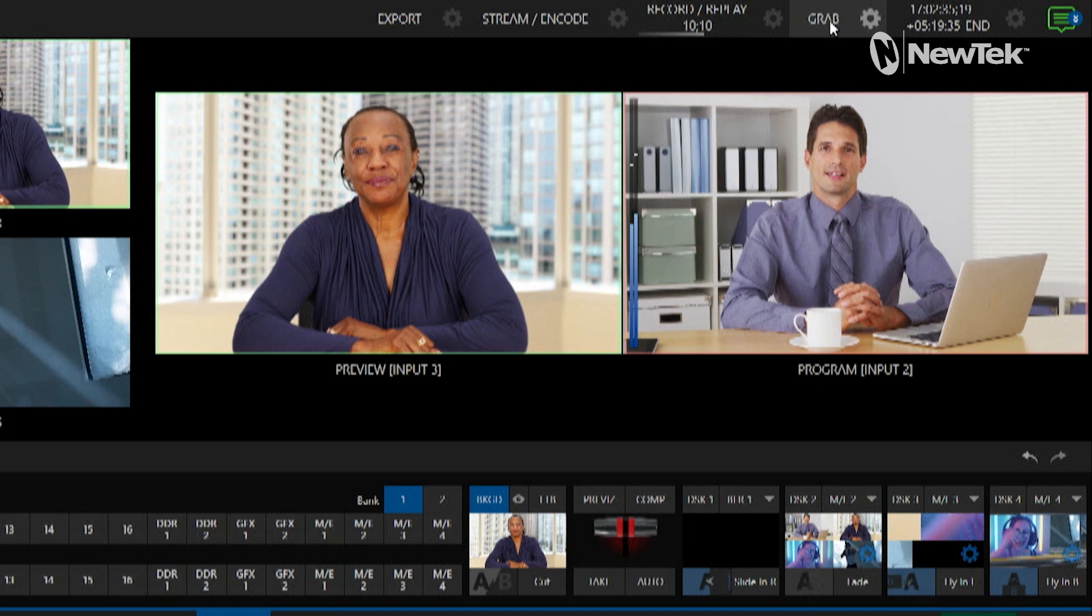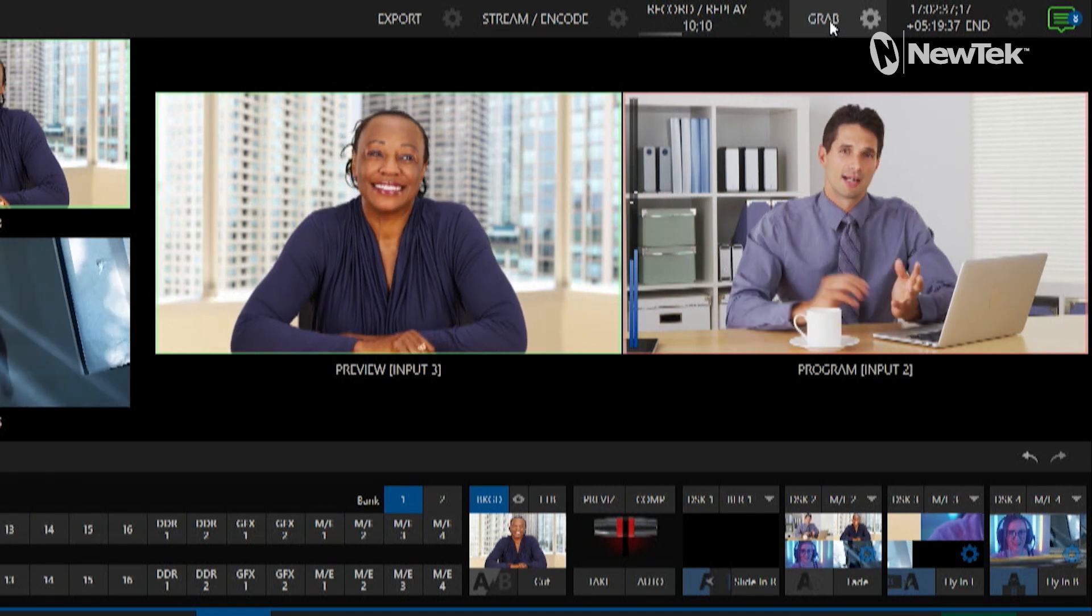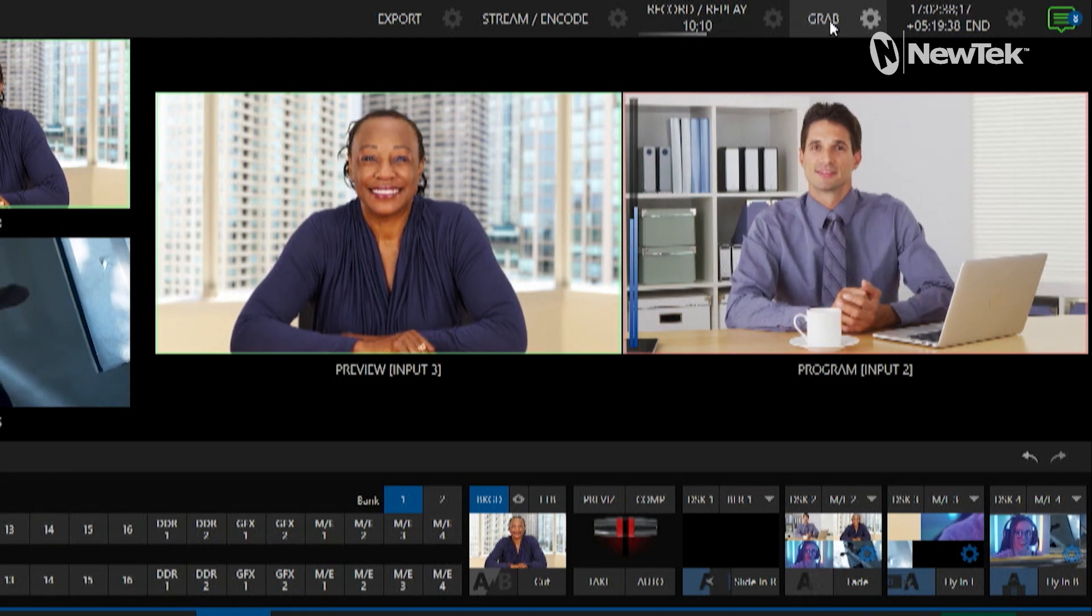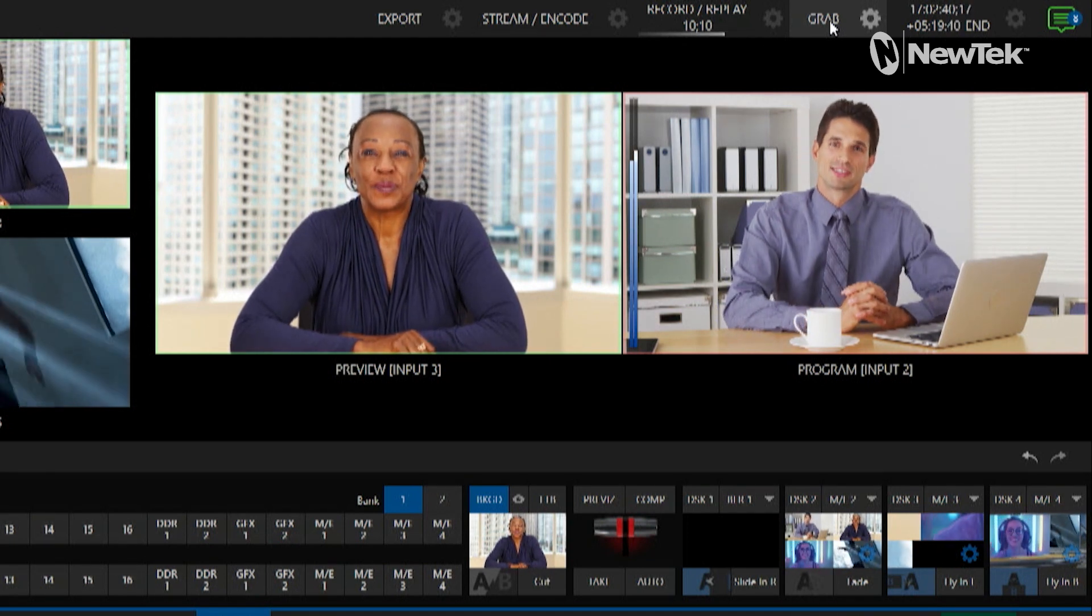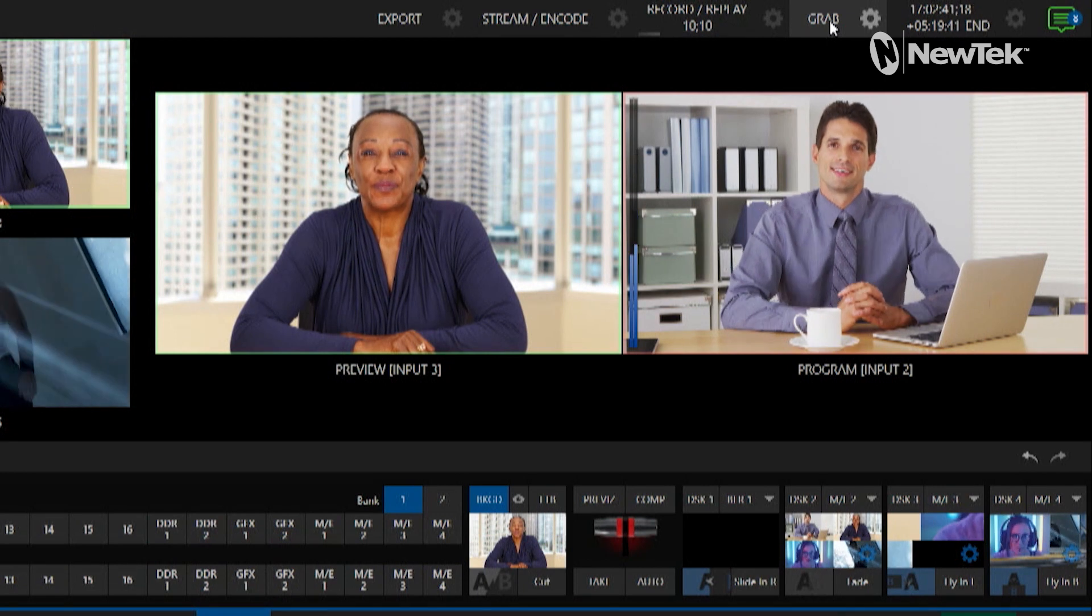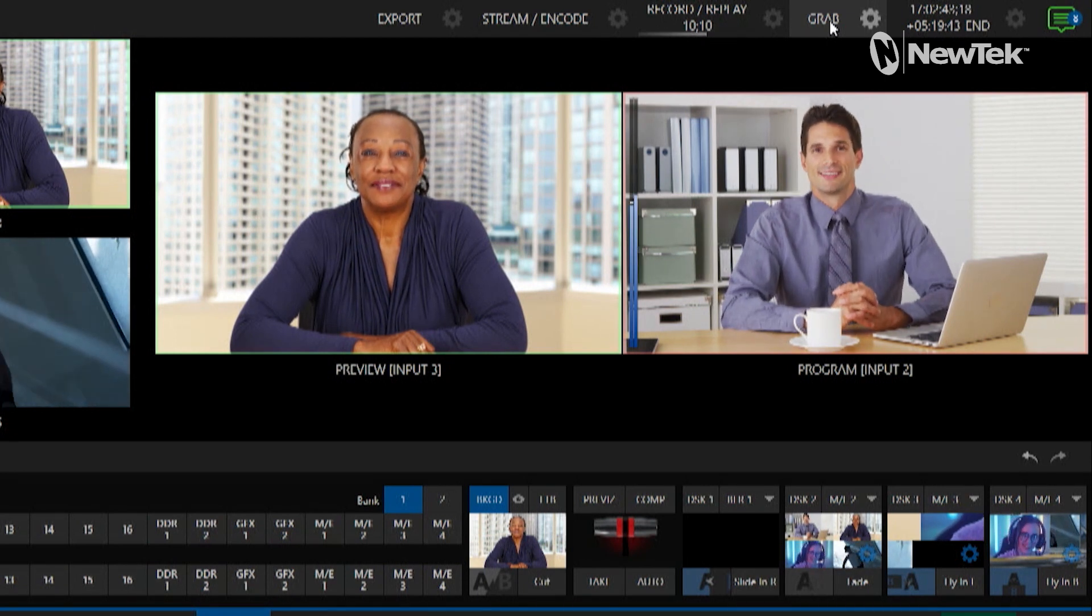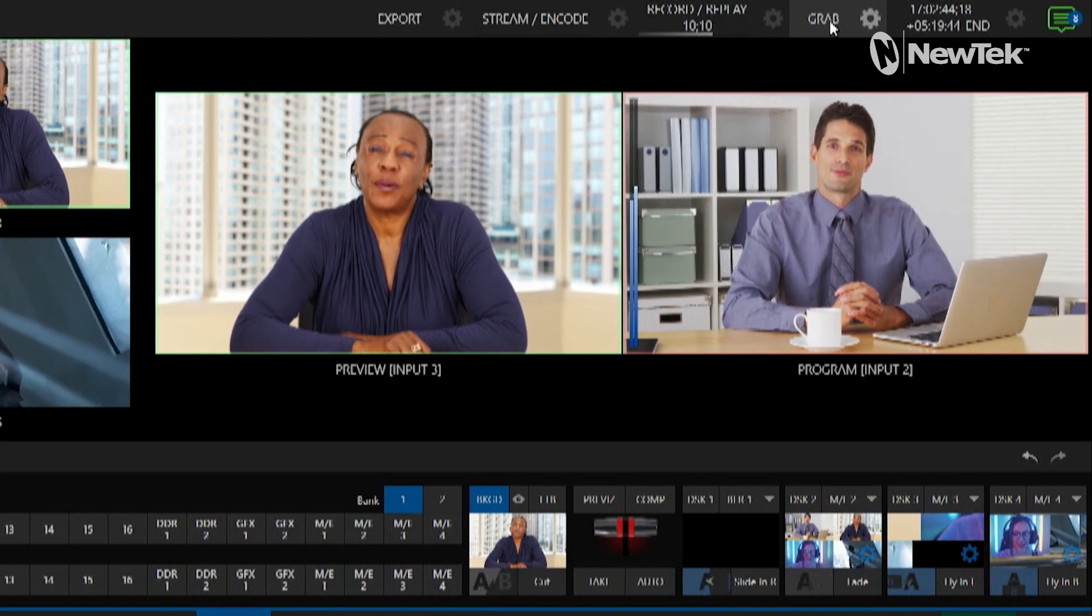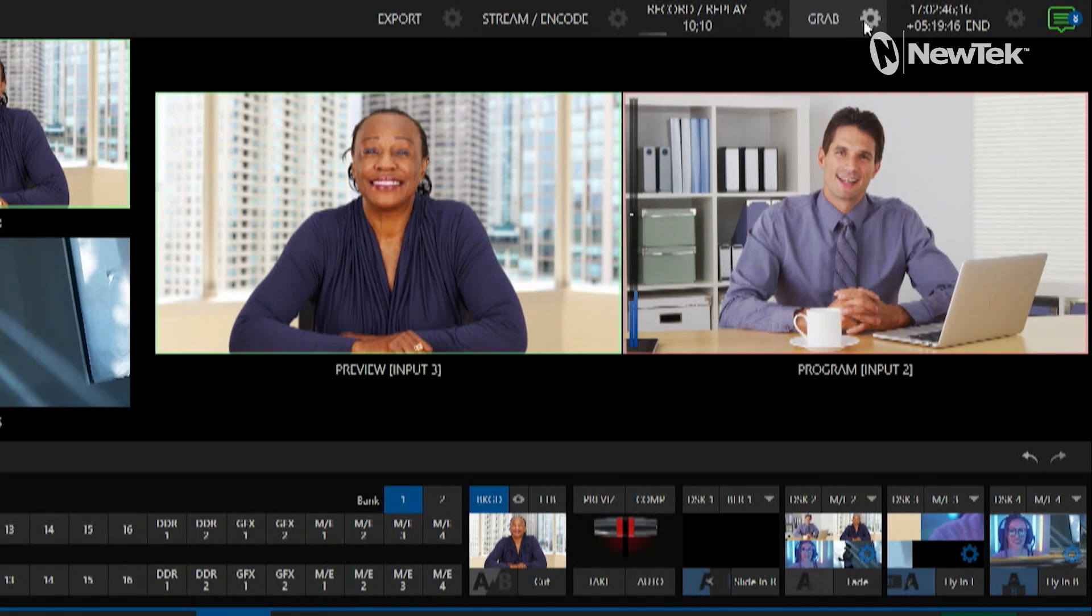Let's move over to the grab side of things since these buttons are right next to each other. The grab option is what's going to allow you to just grab still images from the different mixes that you have assigned to it in that output configuration.